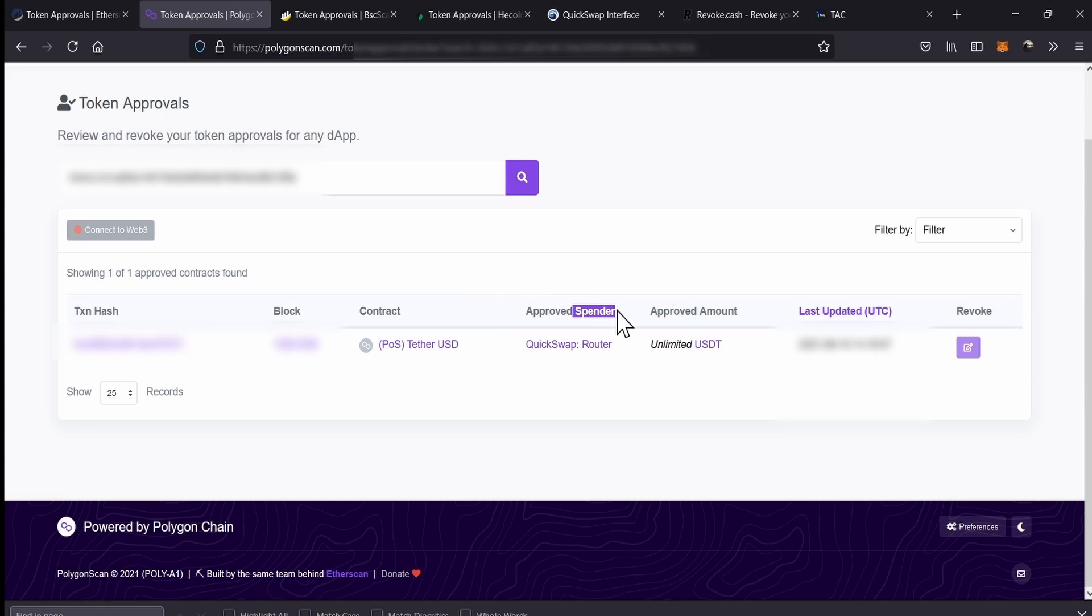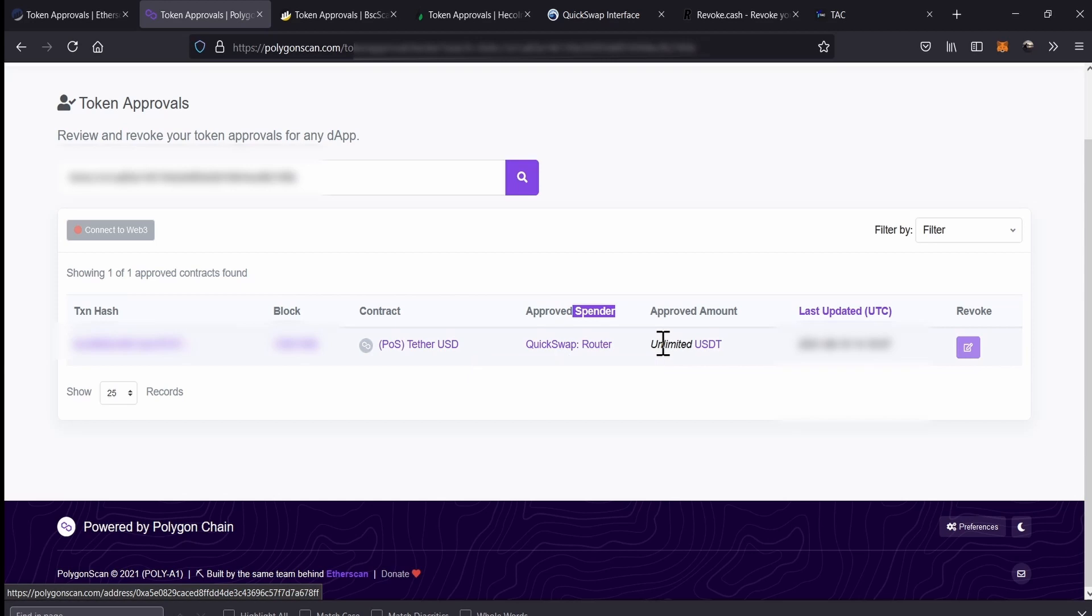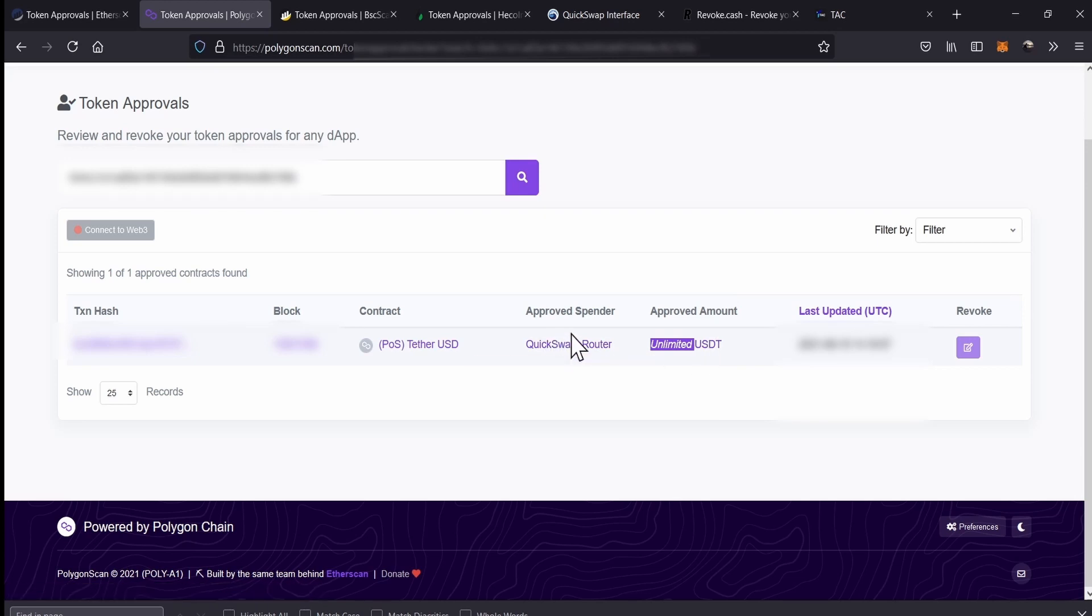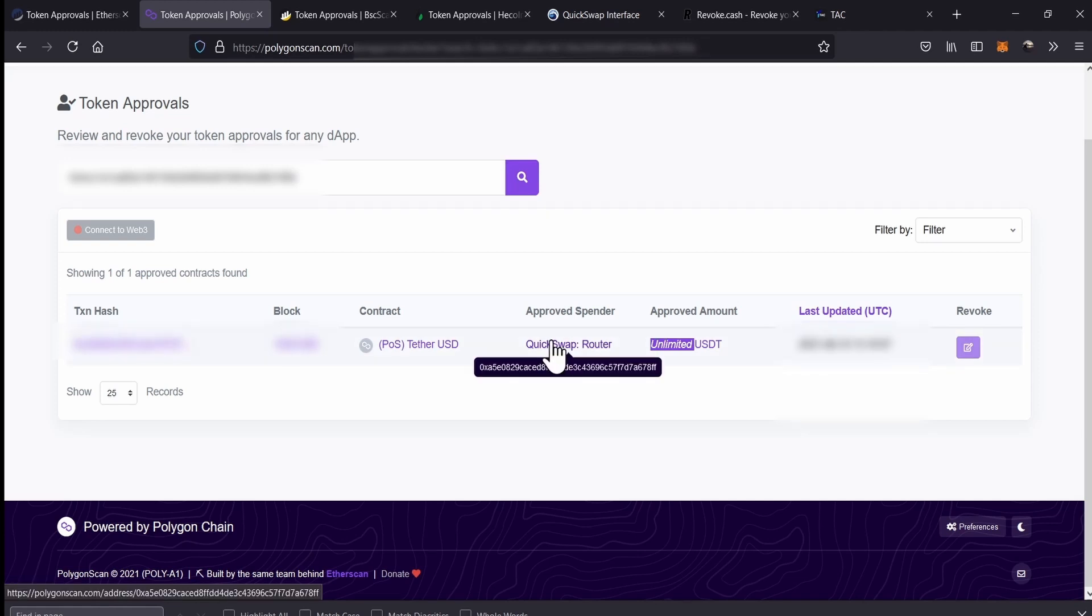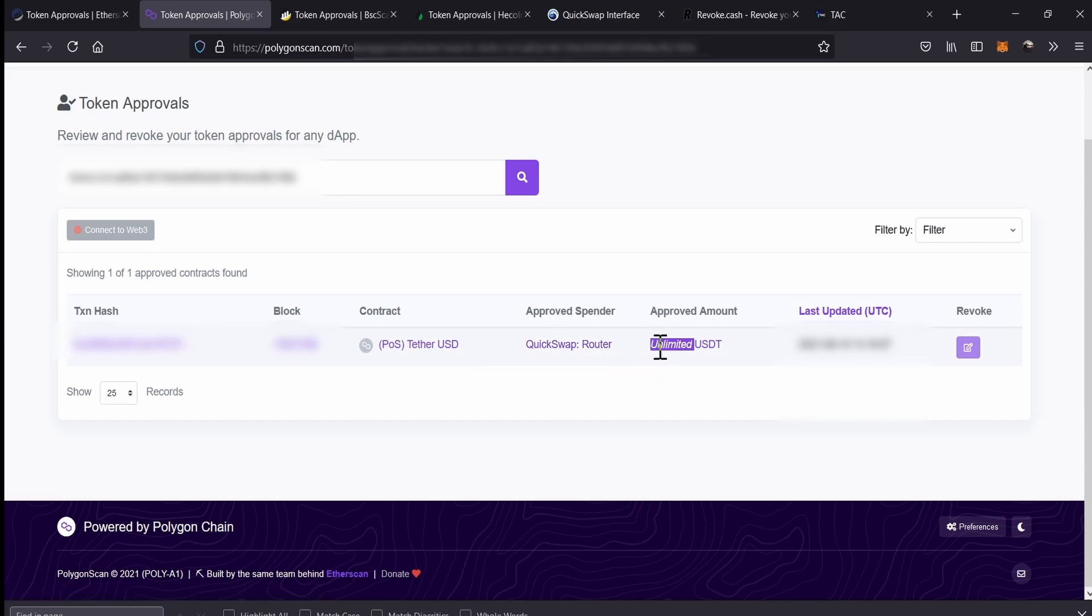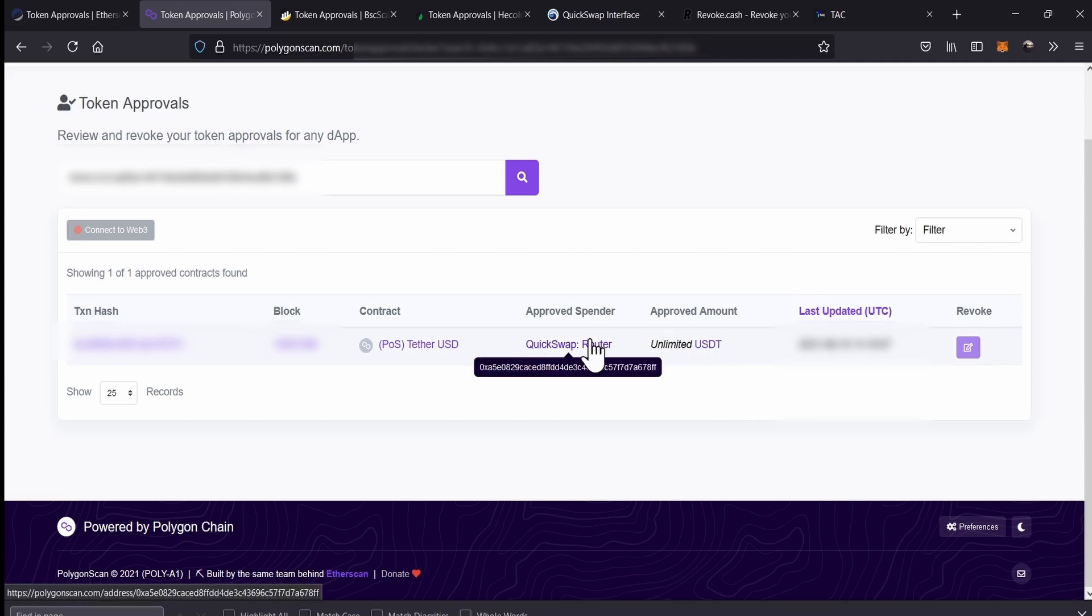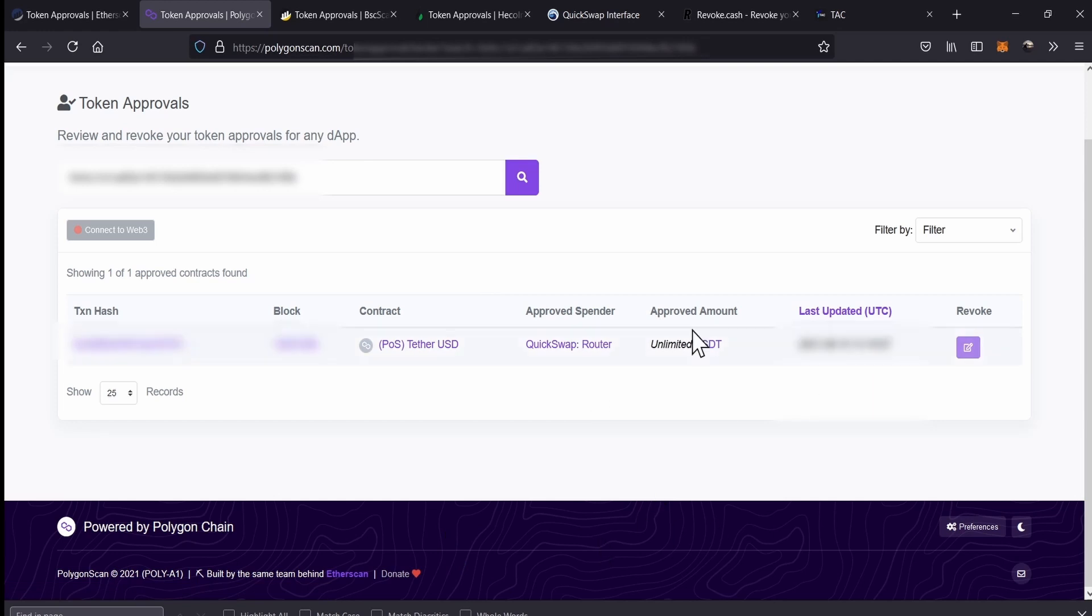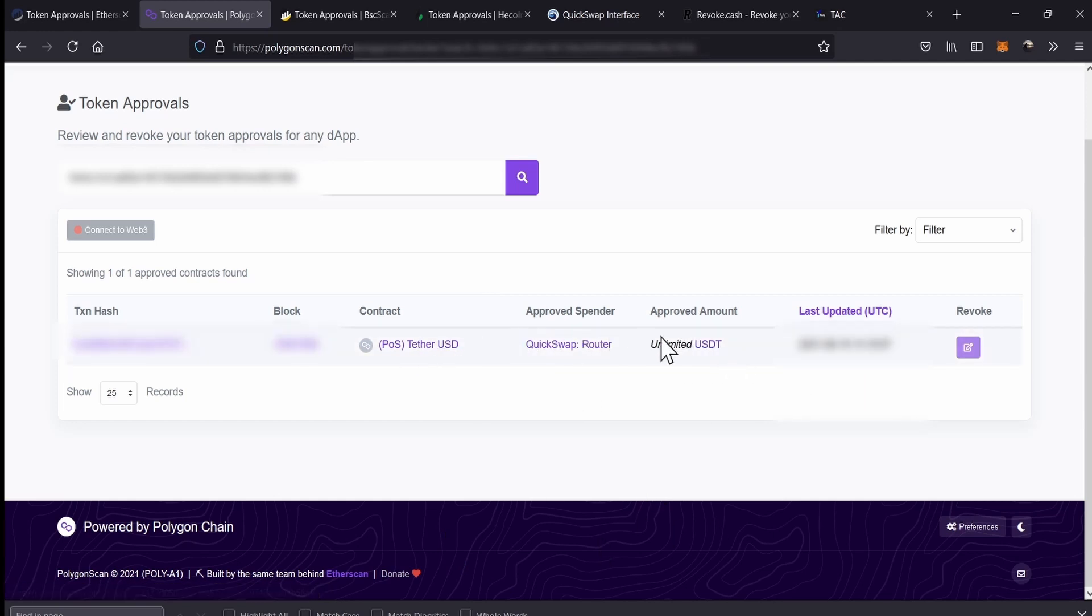Here, QuickSwap is the spender. So QuickSwap is the smart contract that is the spender that could use on an unlimited way our USDT. Actually, every time we authorize a smart contract, we normally and unconsciously also authorize them to use on an unlimited way our tokens. On this side, we can see the contract of the USDT token.